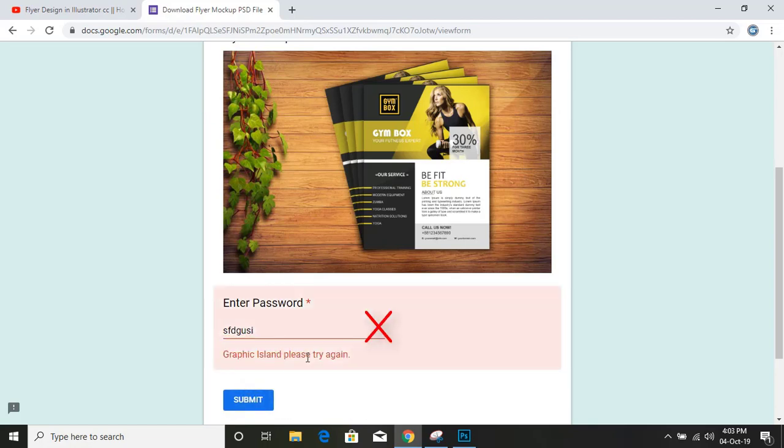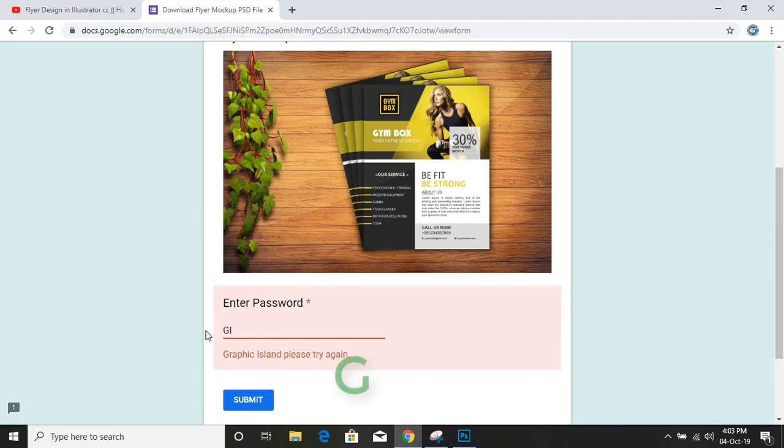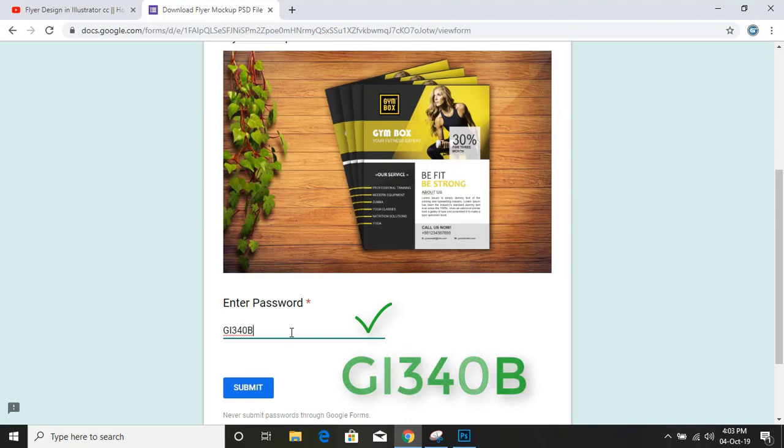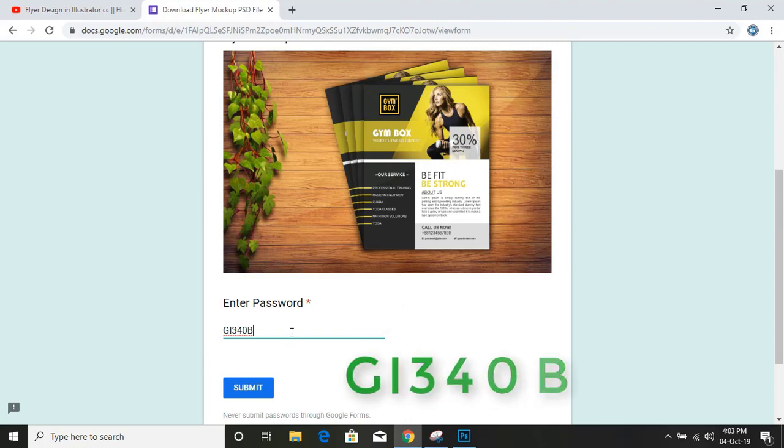Graphic Island, please try again. So here I am using the correct password. Just note it down: GI3 4 0 B, all are in capital letters. This is the correct password. Please note it down and use this password to get download link of this mockup.